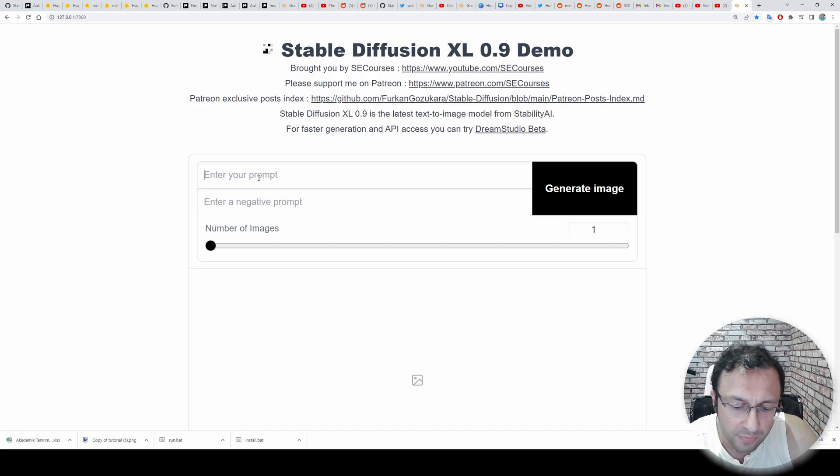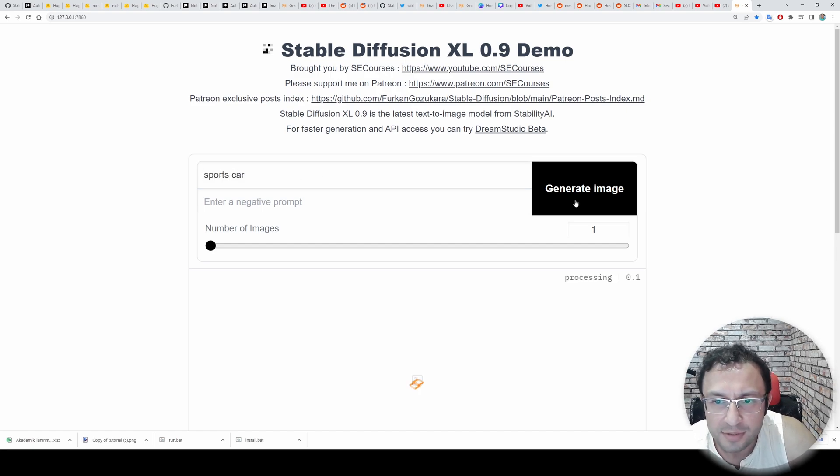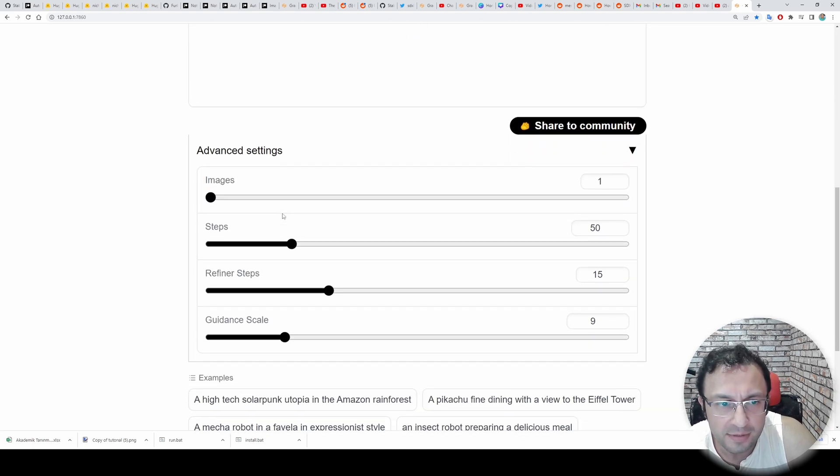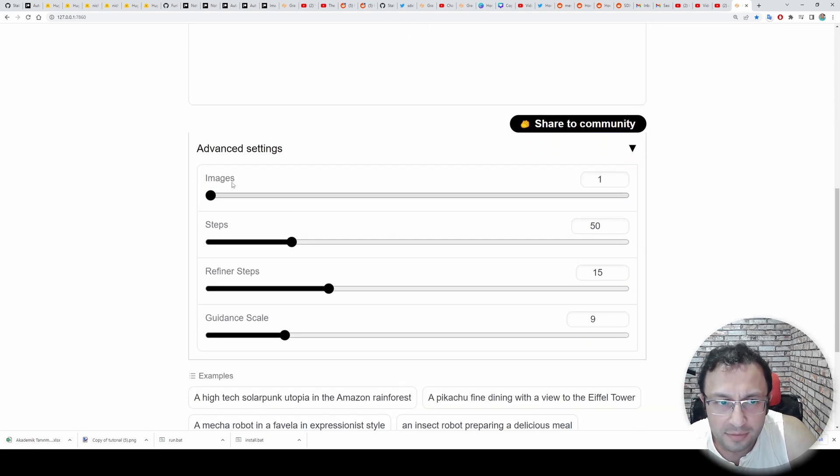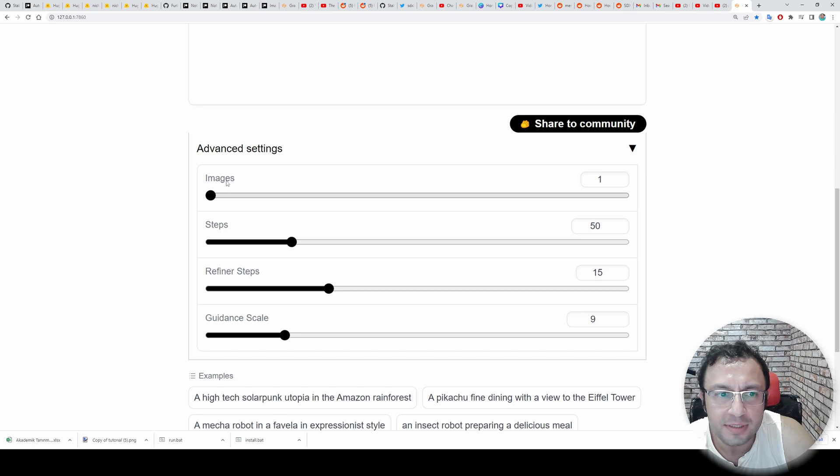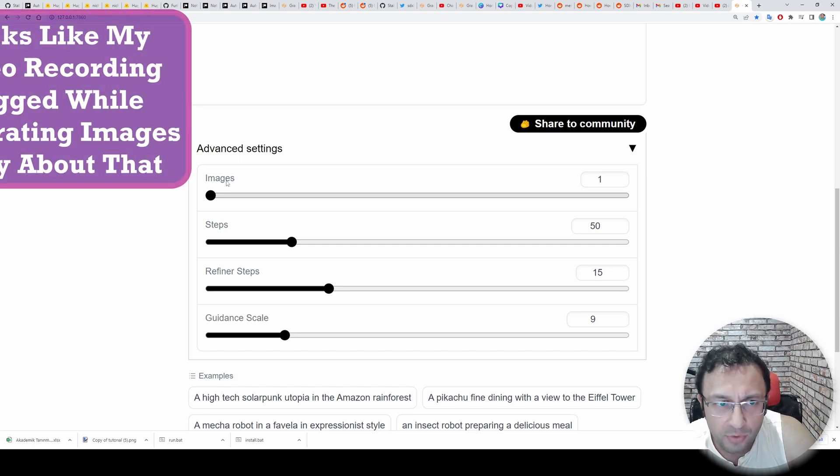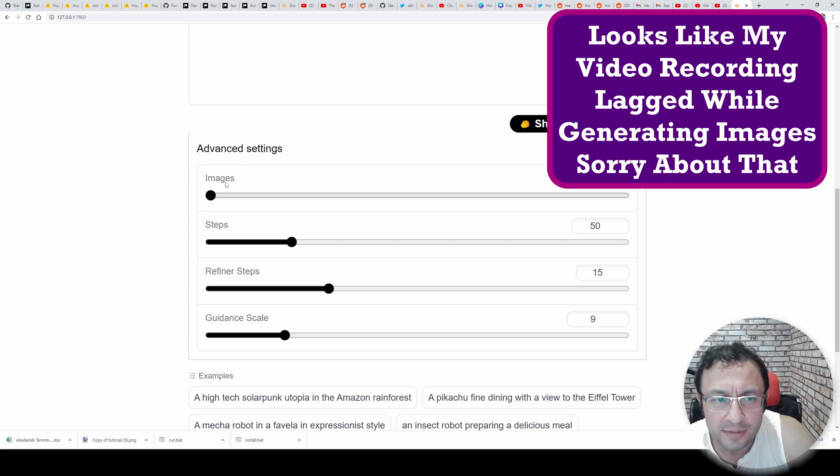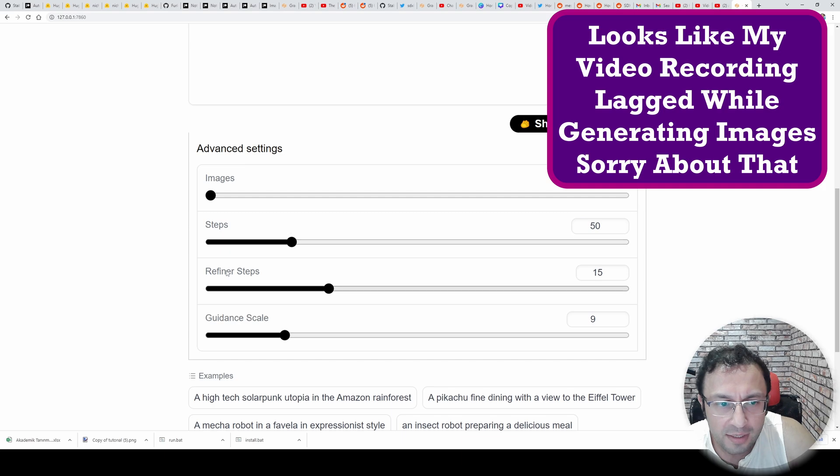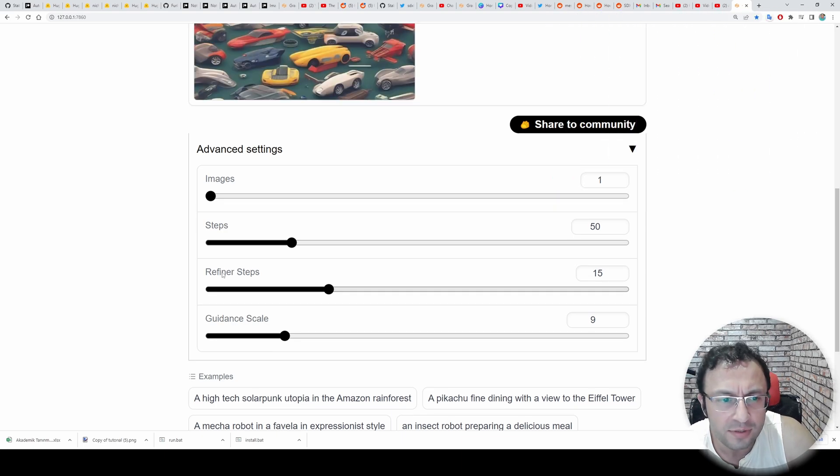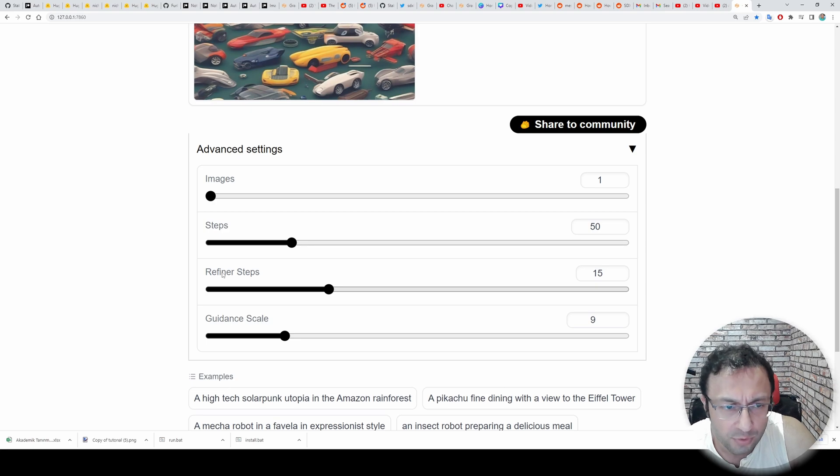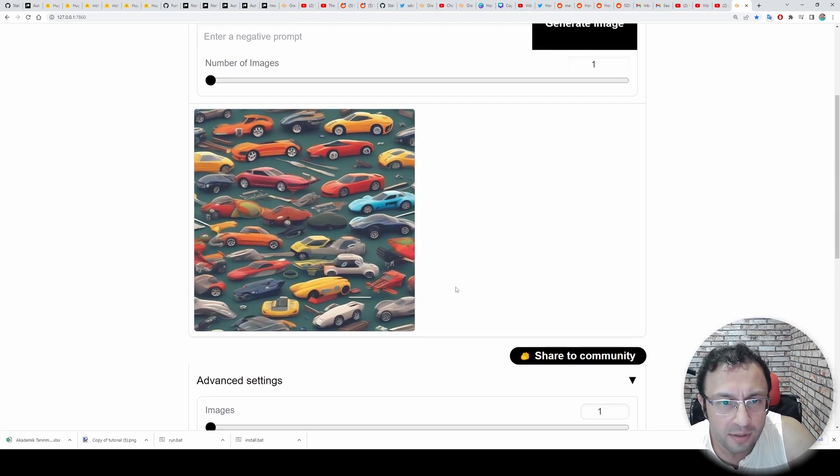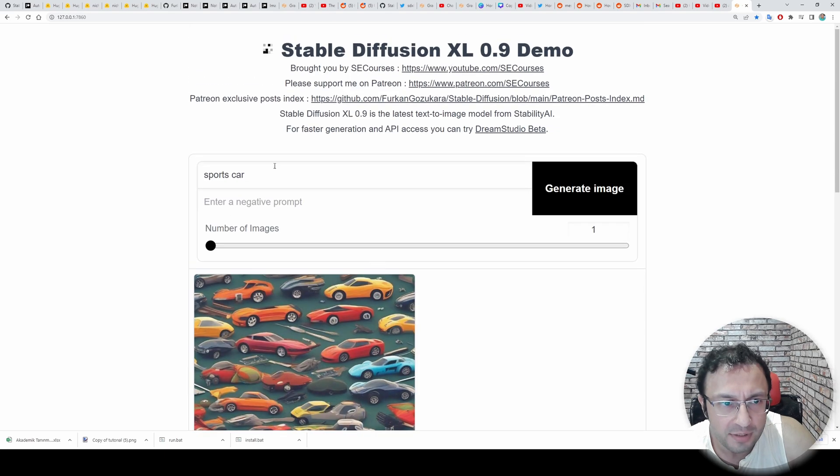Type anything you want such as sports car. And let's generate one image. There is also advanced settings here. This number of images set here is for batch generation. I mean generating multiple images at the same time. This requires more VRAM. So I don't suggest you to increase this. This is number of steps that it will use to generate images. This is refiner steps. Refiner is a new feature of SDXL. It improves the quality. However, it is also requiring the VRAM memory that you need. And guidance scale is the CFG scale. Okay, our first image is here.